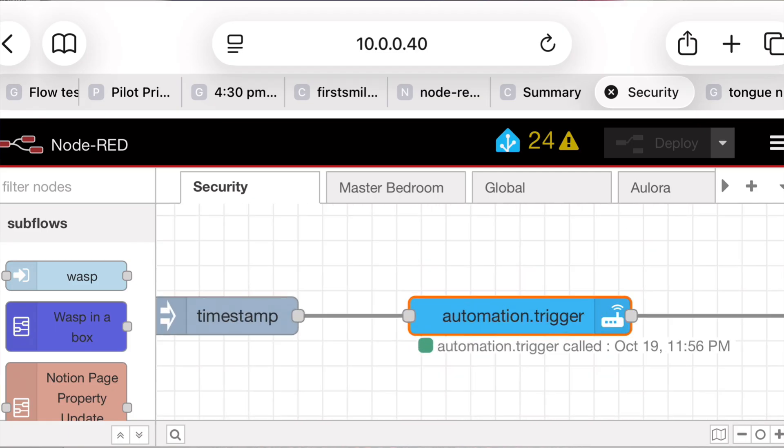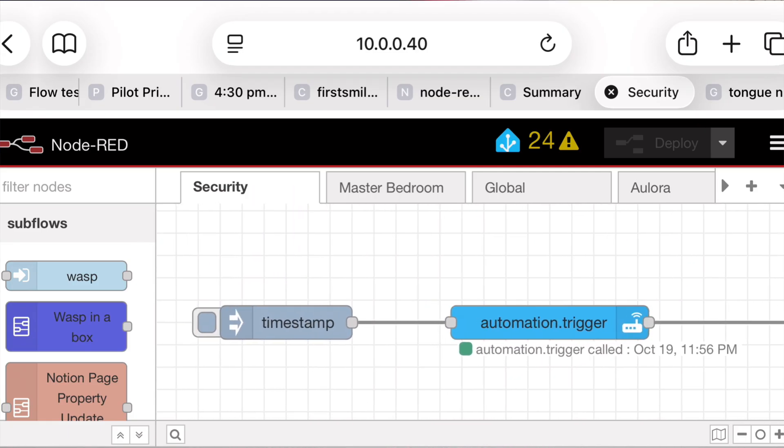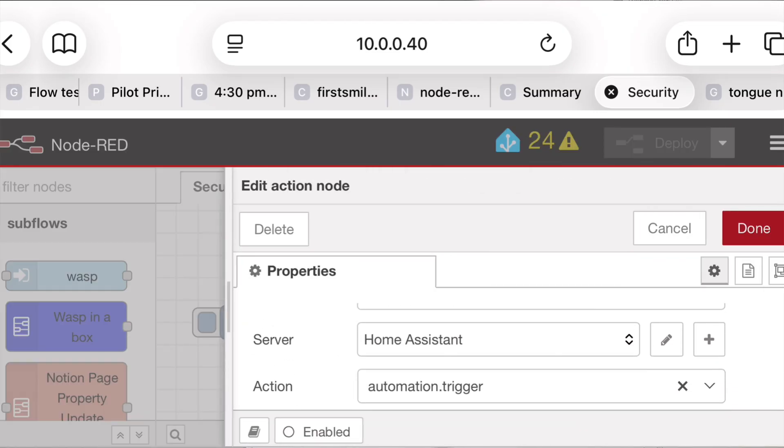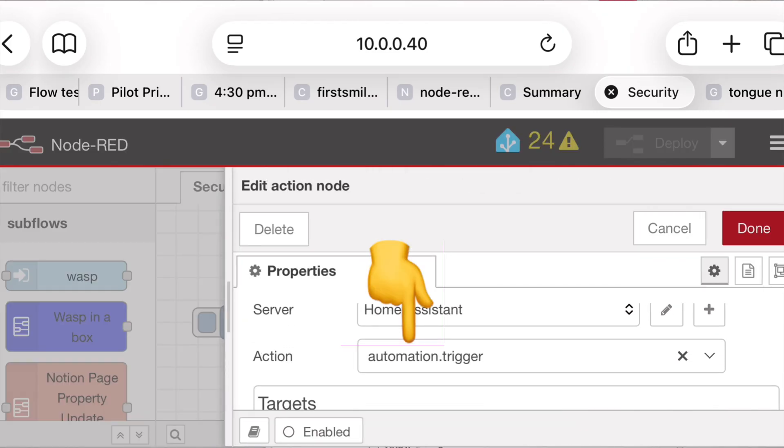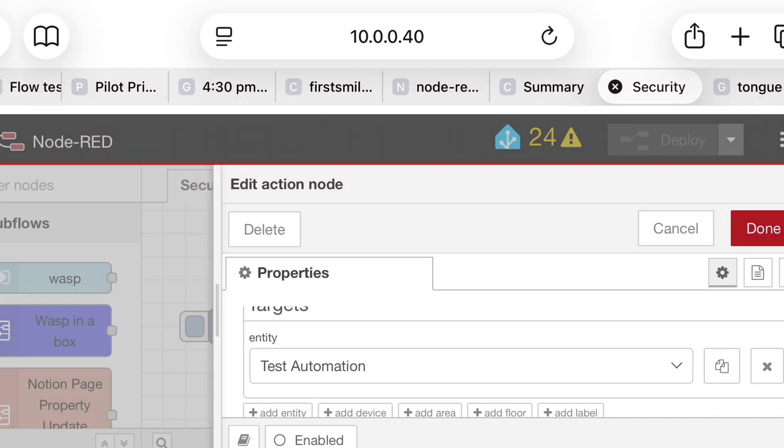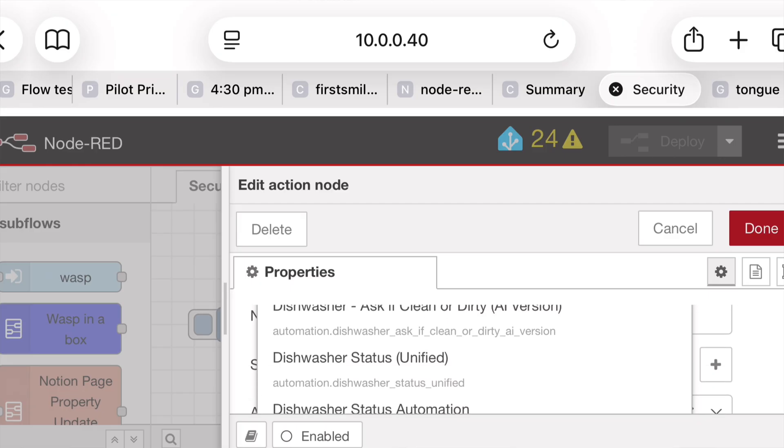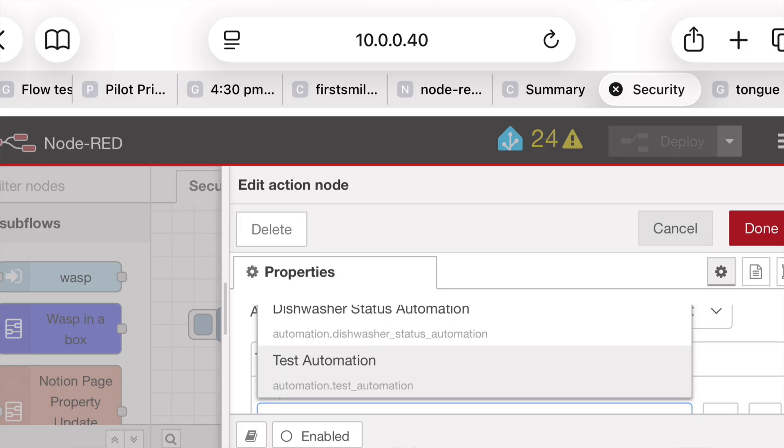In Node-RED, I have this inject node, and I have this action node. And in the action node, I am using automation trigger action. And this is the test automation, which I created within Home Assistant. So I have access to this. These are some of the other automations I have within Home Assistant. I'm choosing the one I just created.